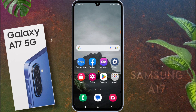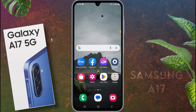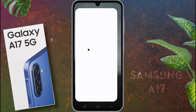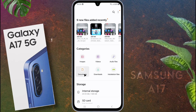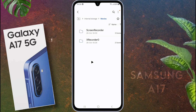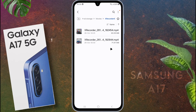To stop the recording, tap the floating XRecorder button again and select stop. XRecorder will automatically save your recording to your gallery. To check the recording, go to Samsung File Manager, tap internal storage, select Movies, then open the XRecorder folder. Here you will find all your old recording files.